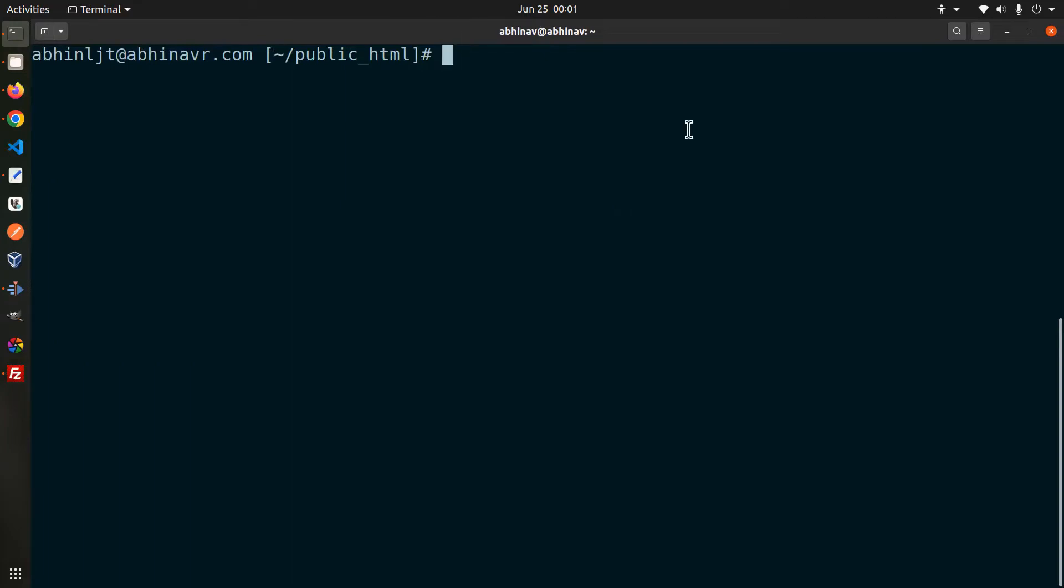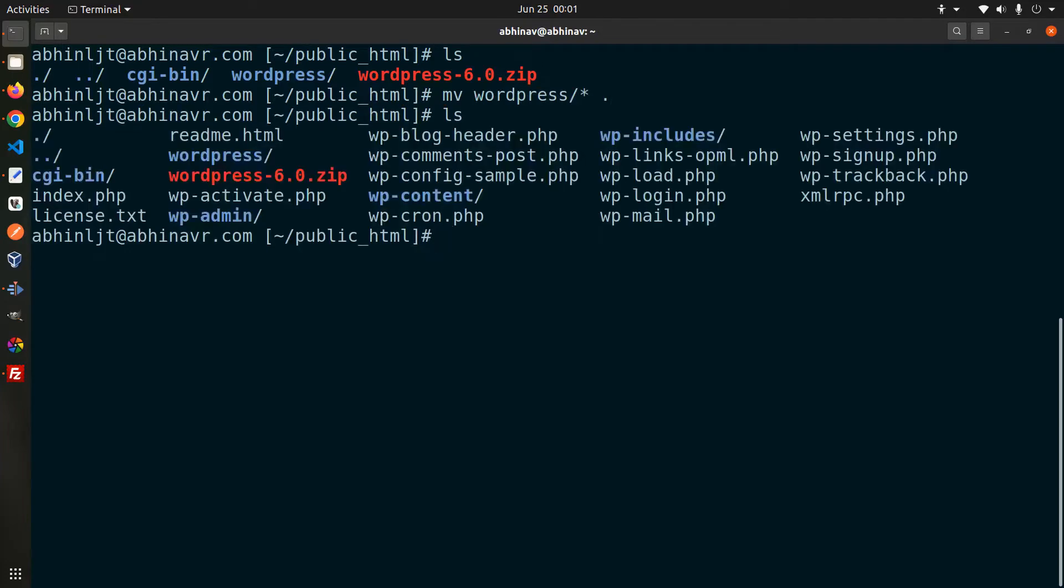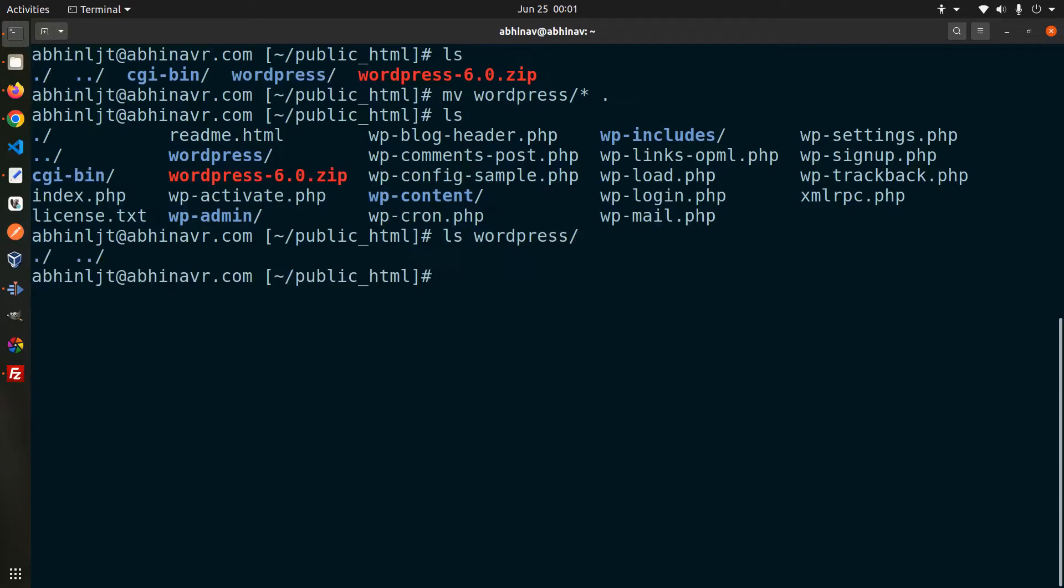Now we want to move all the files from the wordpress folder to the parent folder and for that we can use the mv command. ls again and now all the wordpress files are in the root folder of our domain name. And you can see the original wordpress folder is now empty.